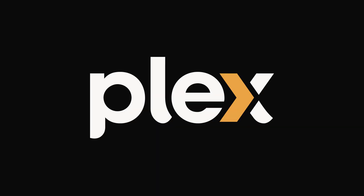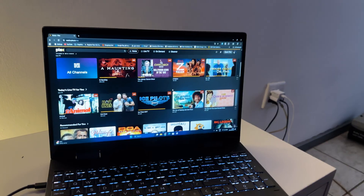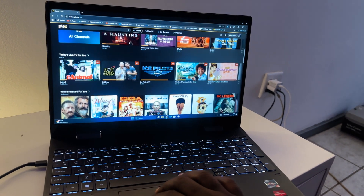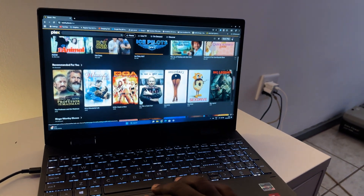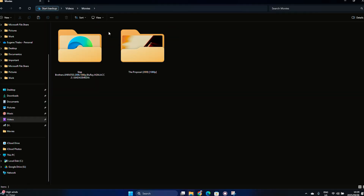Hi guys, so today I'm going to be showing you how to set up Plex from your laptop and your TV. For all those of you that don't know what Plex is, Plex is an app whereby you can actually stream free movies and there are also TV channels. But what I'm going to be showing you today is how to stream your own movies from your own laptop — that you downloaded legally — to your TV at home and your mobile phones and whatever other devices you have.